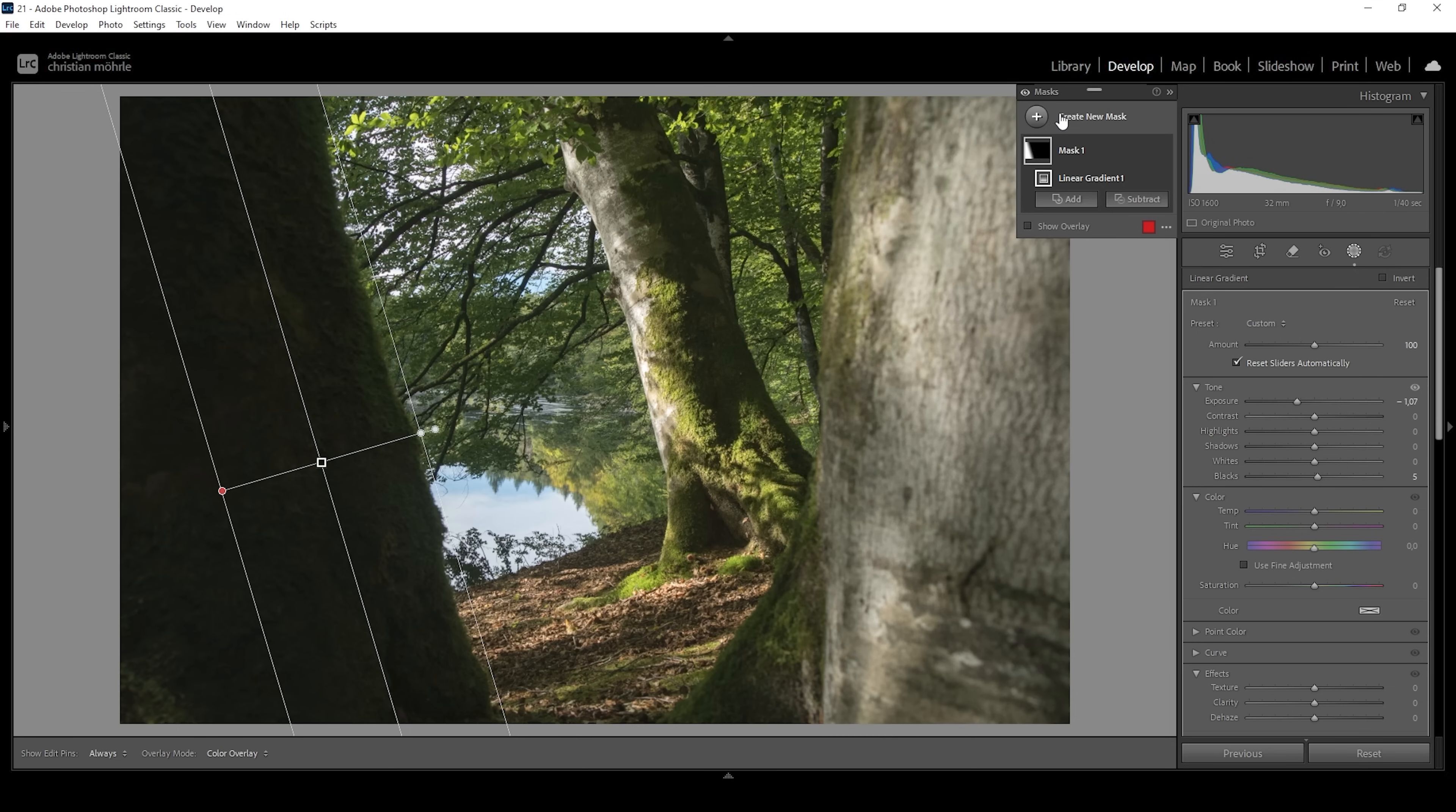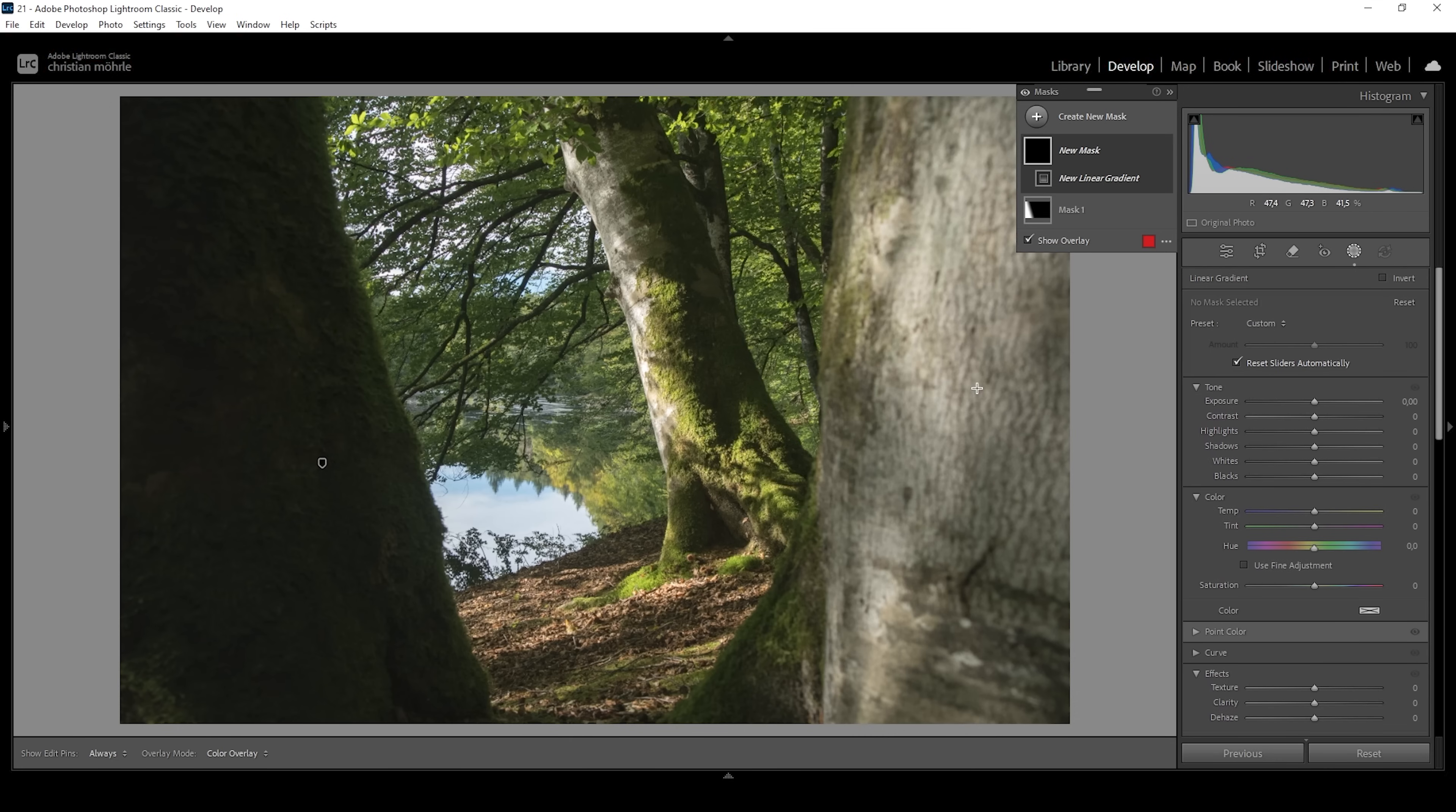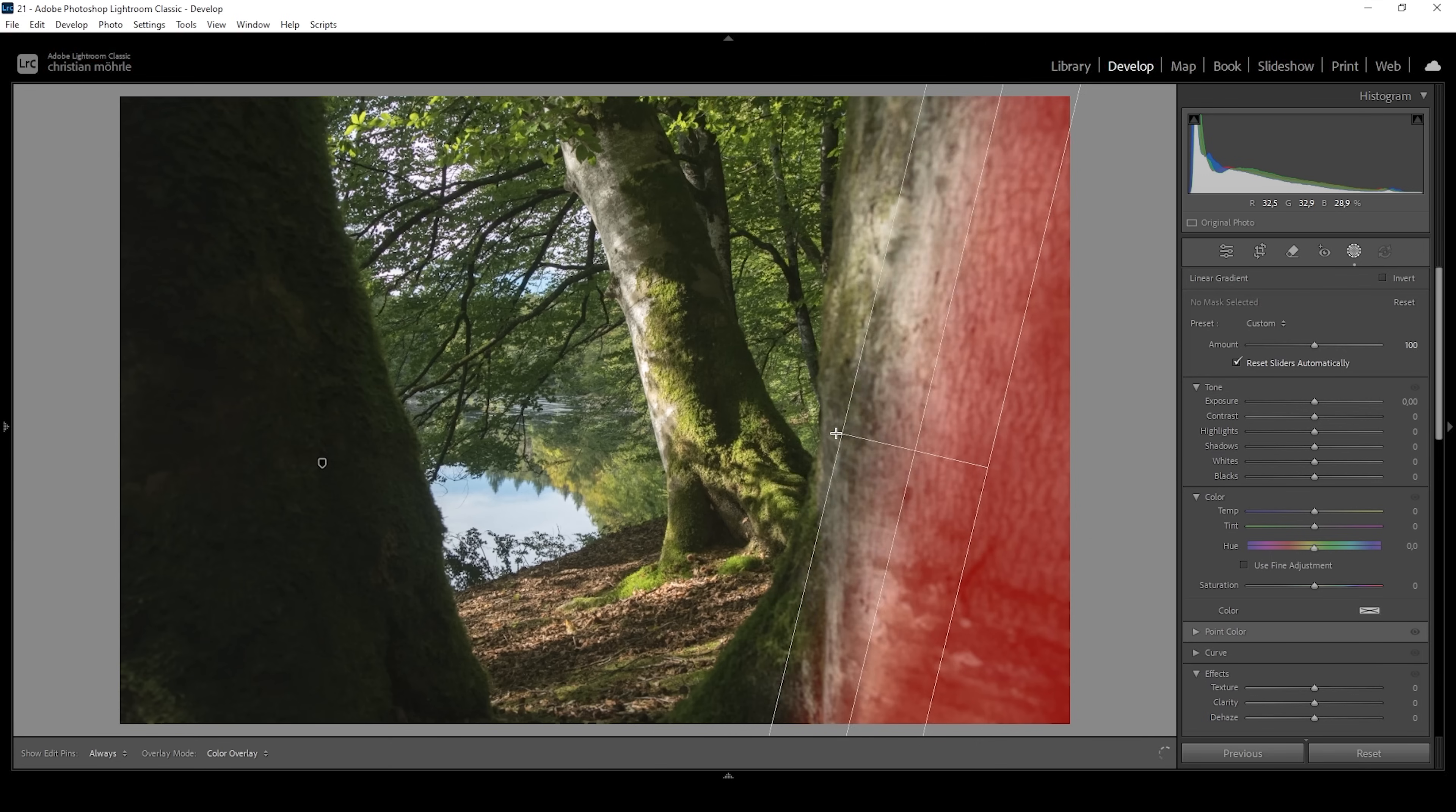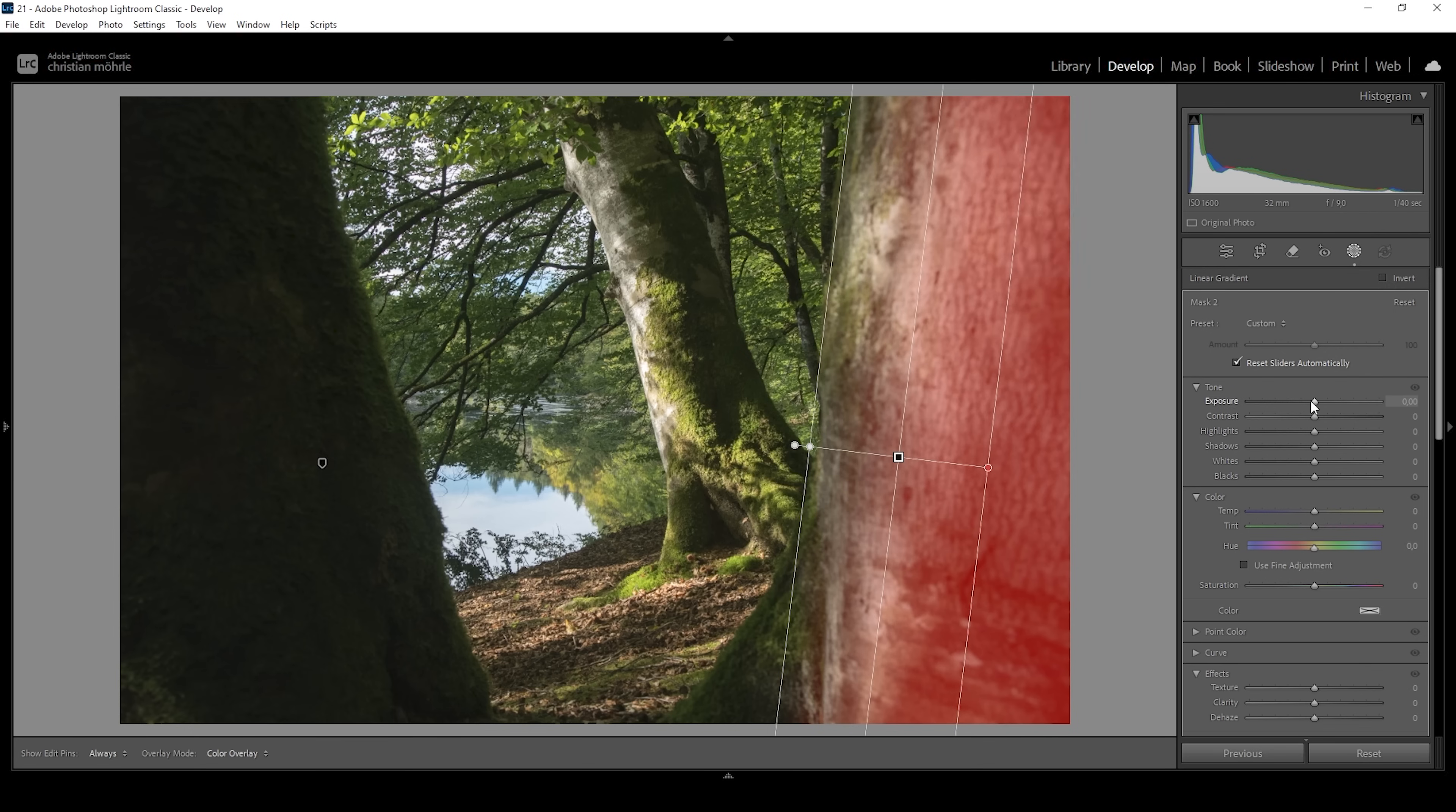I'm doing the same on the other side. So let's use another linear gradient. I'm targeting this tree. I have to admit this is not optimal since there are highlights on this tree, but I still want to make the far right side a little darker by bringing down the exposure like this.